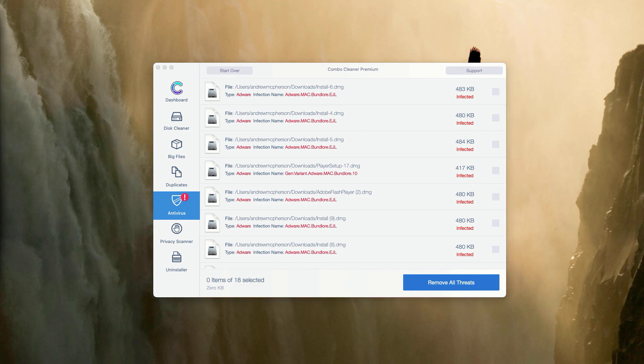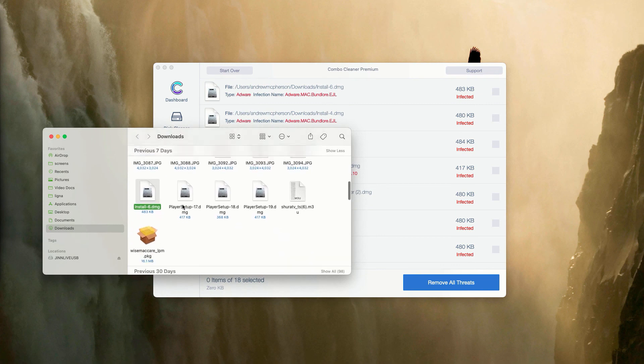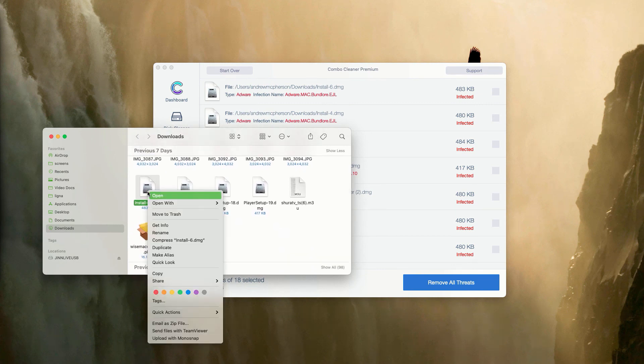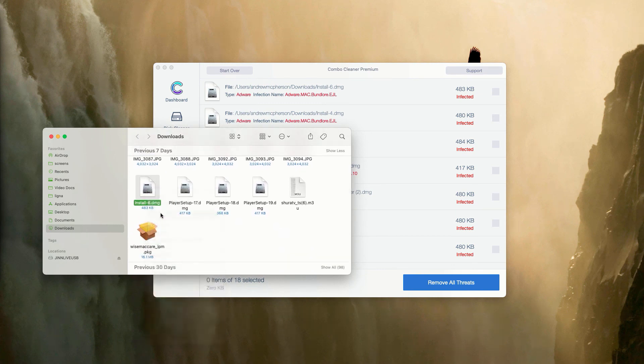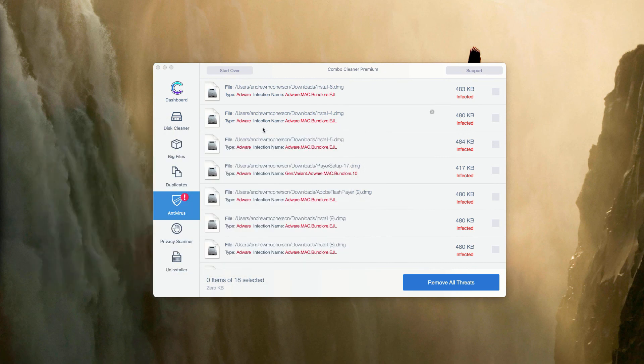This will show you its exact location in Finder. You may right-click on it and move this threat to the trash.